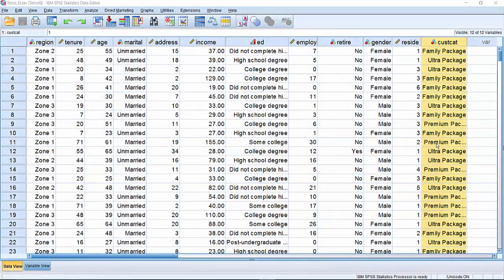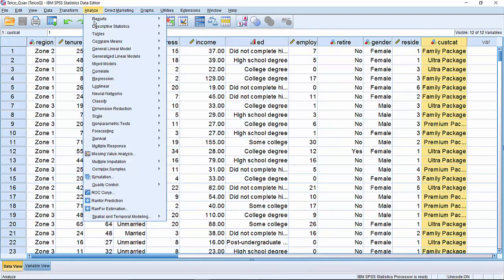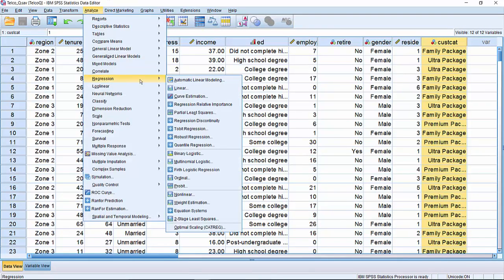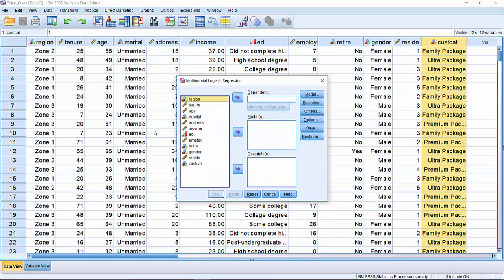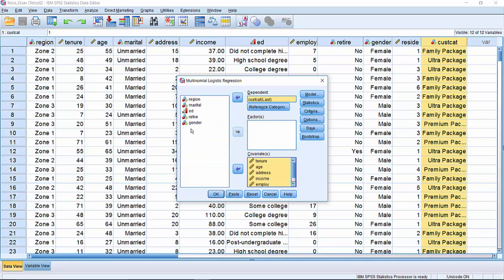To use multinomial logistic regression to predict which package we should be offering prospective customers, we go to Analyze, Regression, then down to Multinomial Logistic. We identify our dependent or target field, our covariate fields which are continuous, as well as our factor fields which are category fields.